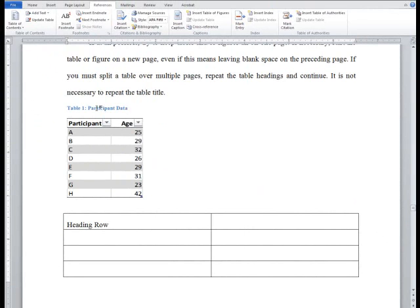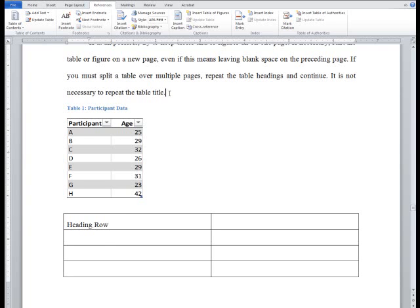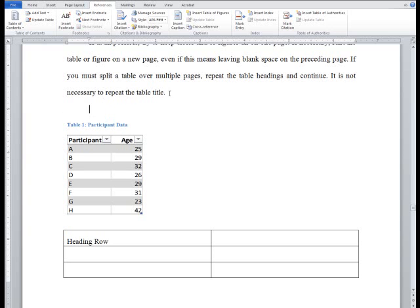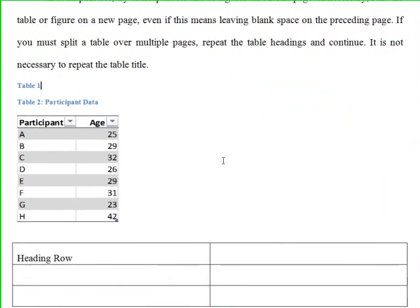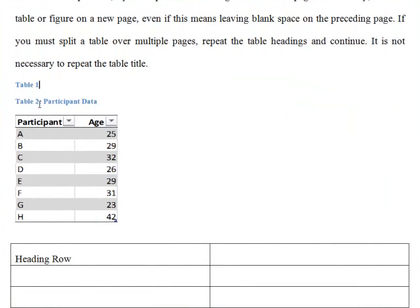By inserting a caption, Word has generated the caption style. The caption style will also automatically keep track of which table is which number and keep them in sequential order. You can see that when I insert a caption above this one, it automatically renumbers them. This also allows Word to automatically generate the list of tables.